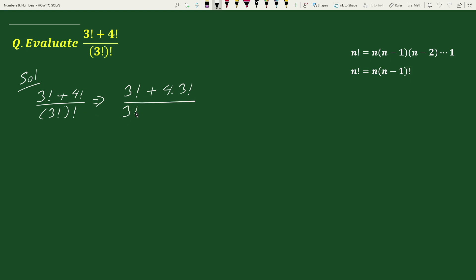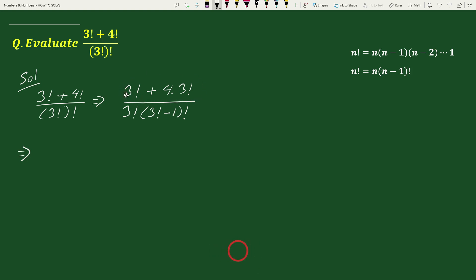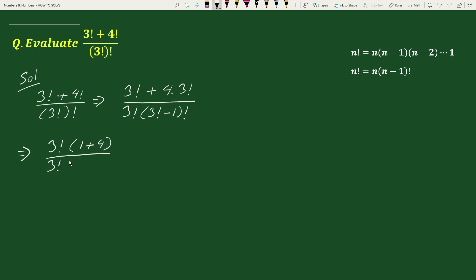We can write (3!)! as 3! times (3! - 1)!. This equals — taking out the common factor 3! from the numerator — we can write the numerator as 3! times (1 + 4), divided by 3! times (3! - 1)!. Here, 3! in the numerator and denominator cancel out.